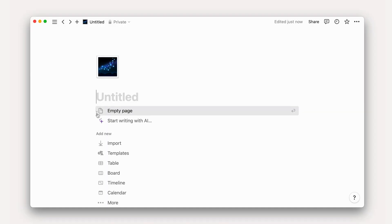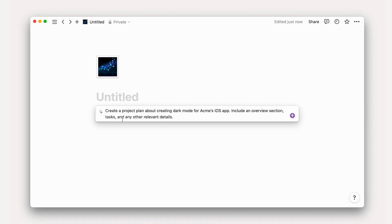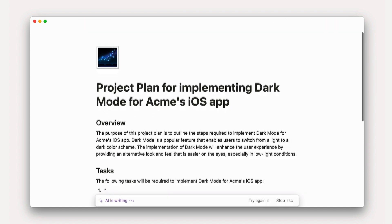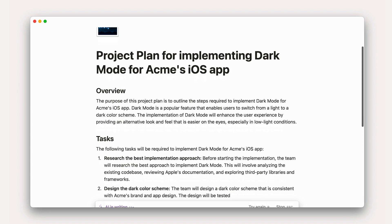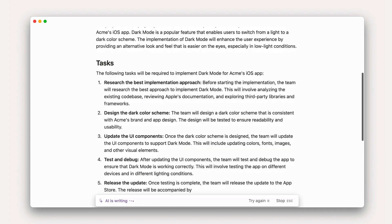Let's break that down from the previous examples. If we wanted to draft a project plan with AI, we might ask AI for a project plan to create dark mode for Acme's app and ask it to include an overview section, tasks, and other relevant details.